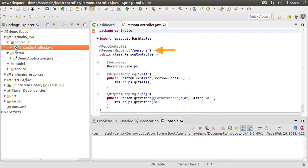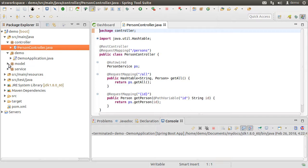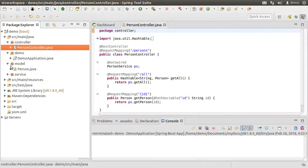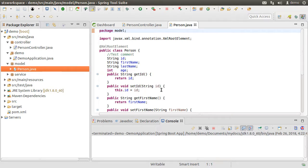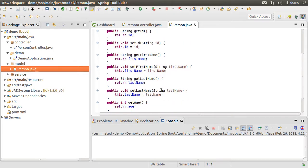It has a base URL of /persons, and then using /all, it returns all the persons. And with /ID, it looks up the given person ID. It has a simple person POJO which has a few fields and the getters and setters for them.